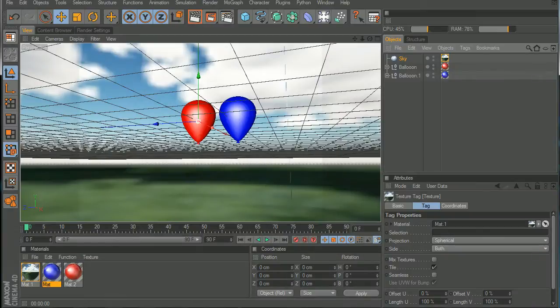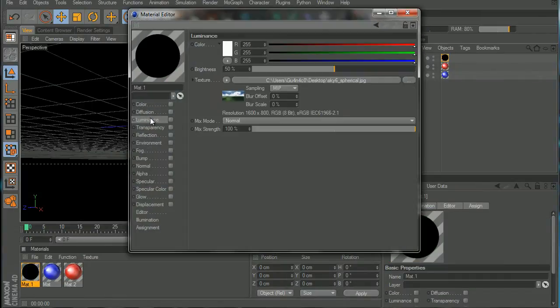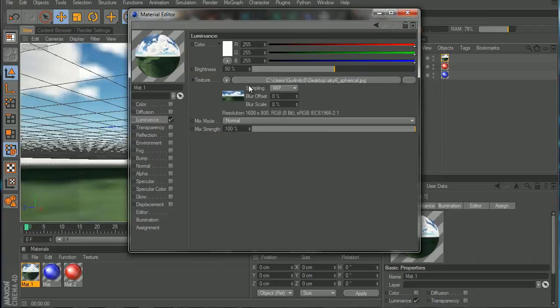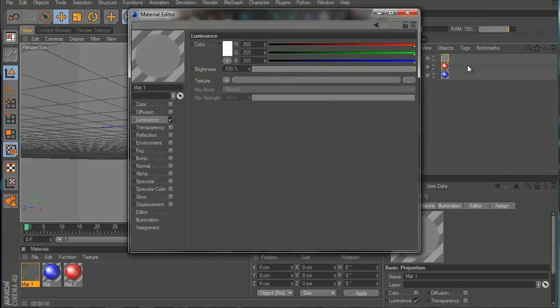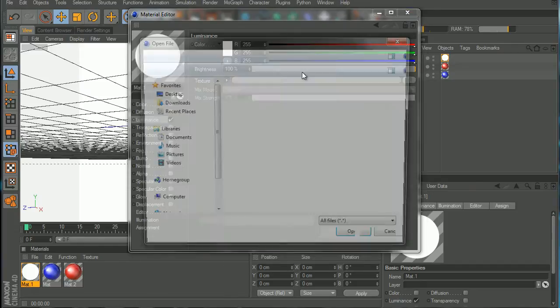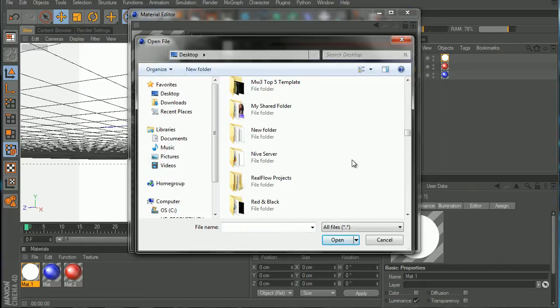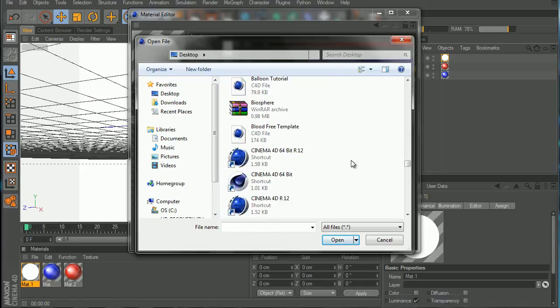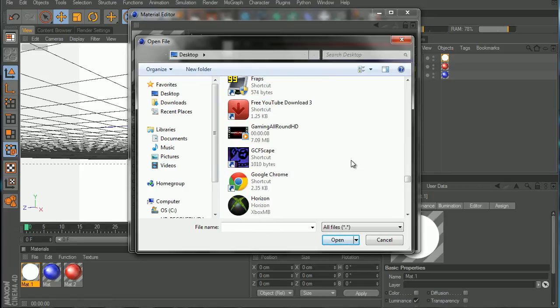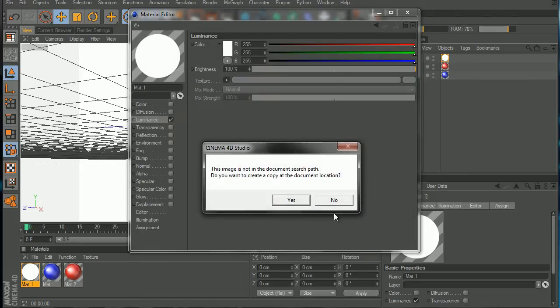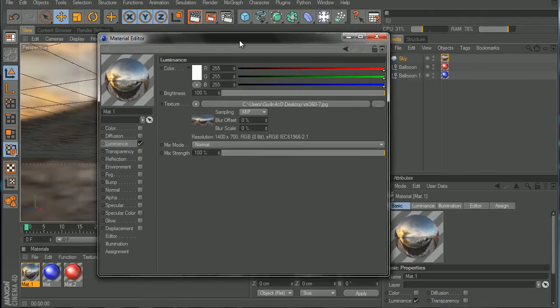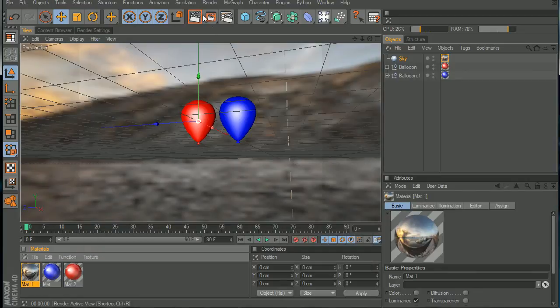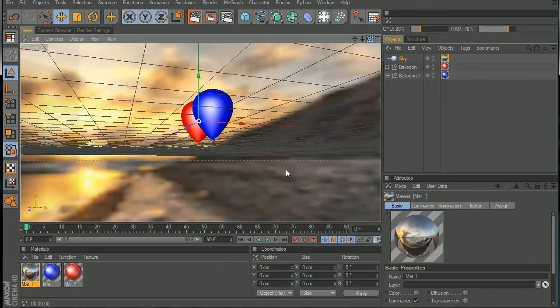And now let's go to the sky material and let's go to the luminance. Clear that, load another image, and let's try to find it. There you go. And now if we hit render, still black.